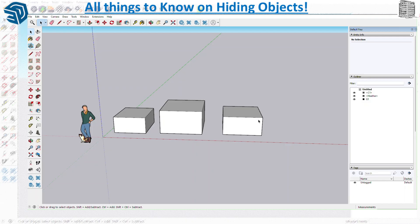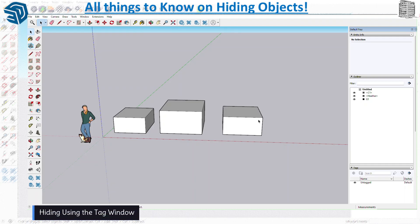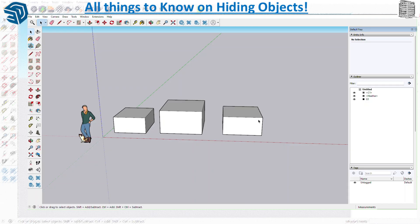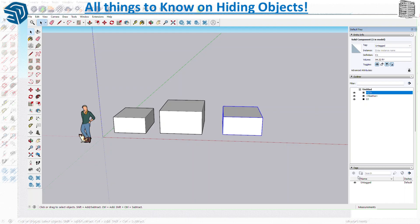Let's try a few more items and then I'll tell you the best practices for hiding items. The problem is when you have multiple items and a complex drawing — if you do not put stuff in tags or layers, you might have conflicting geometries, which creates a lot of issues.